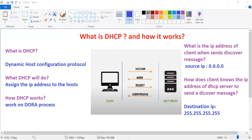After the DHCP server receives this Discover message, it suggests an IP address by offering it to the client host. This Offer message contains the IP address, subnet mask, default gateway, DNS, and lease period.